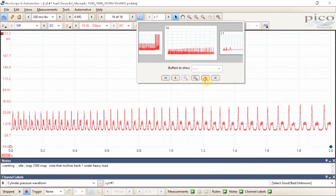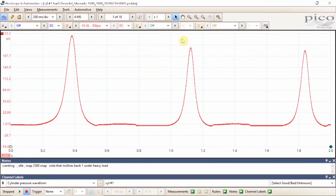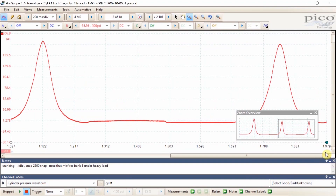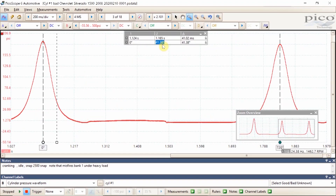Taking a look at our PicoScope captures, we need one in-cylinder channel. Looking through our buffer, I like to do wide open throttle cranking, idle, 2500 RPM, and snap throttle so we have captures we can compare. Here is our cranking wide open throttle section — and that's how we verify our RPM. We are cranking at 168 RPM.